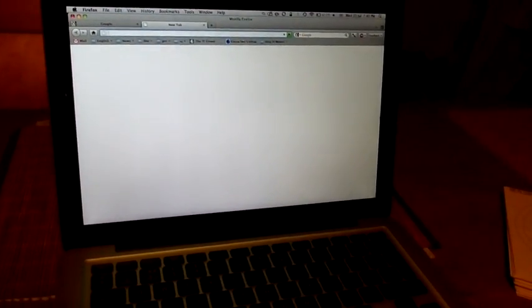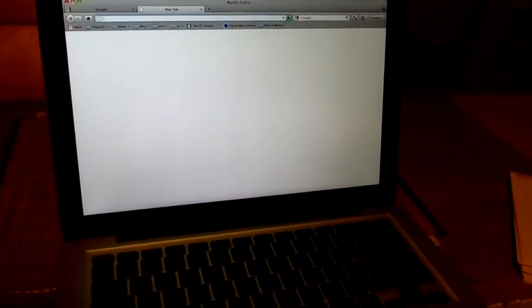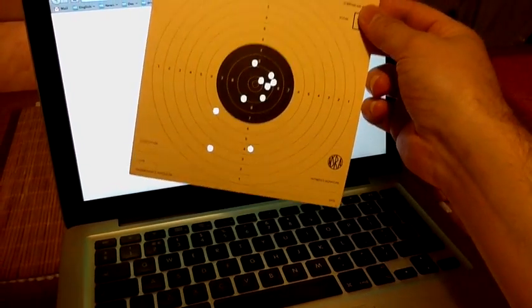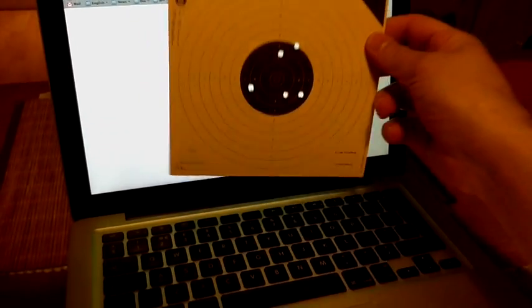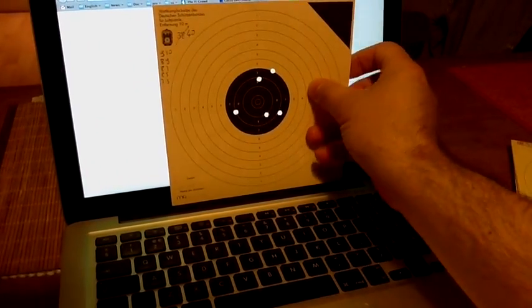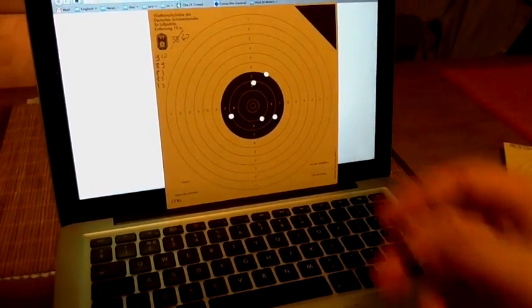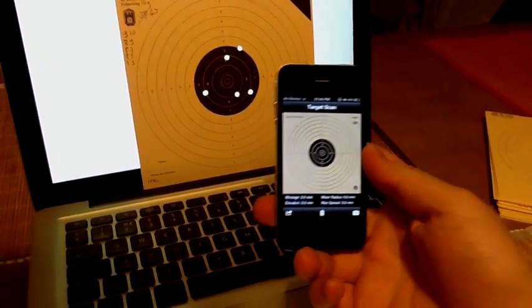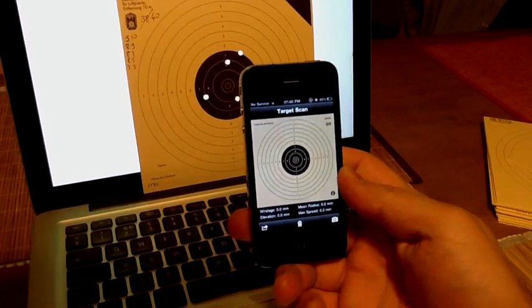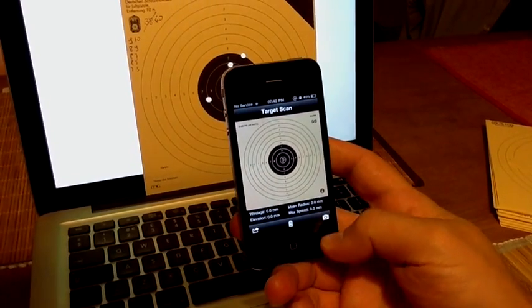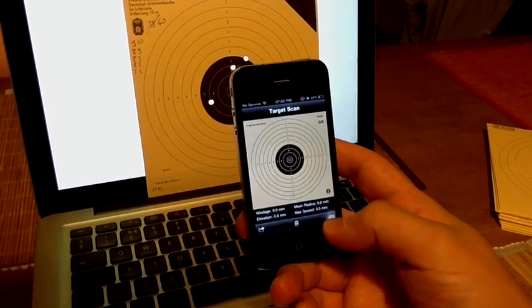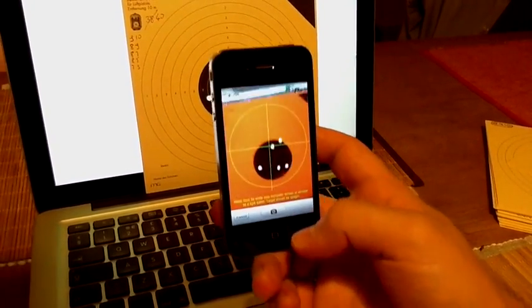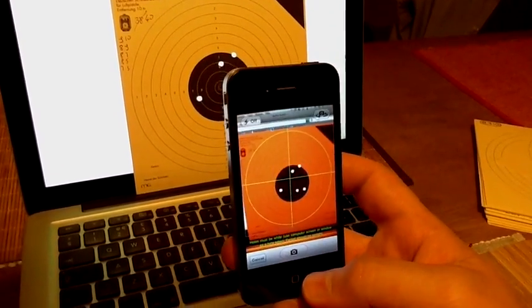The Target Scan has been optimized for targets with a maximum of 10 holes. However, if you are shooting 5 holes on the target, you still should be able to scan this kind of target. I will demonstrate it.